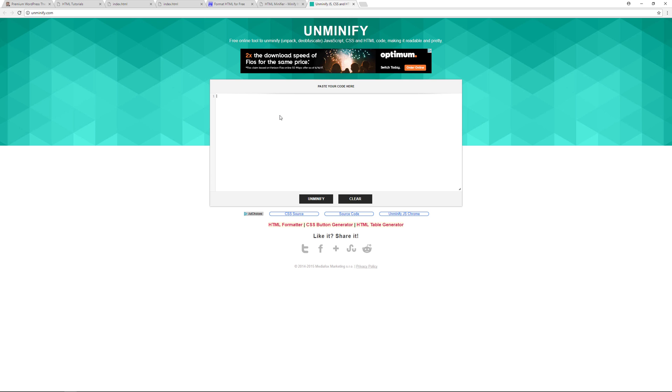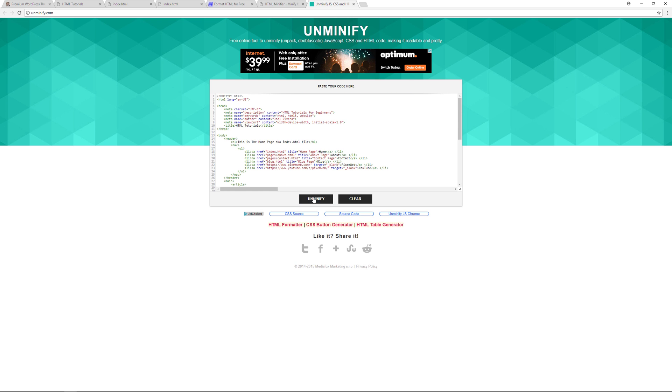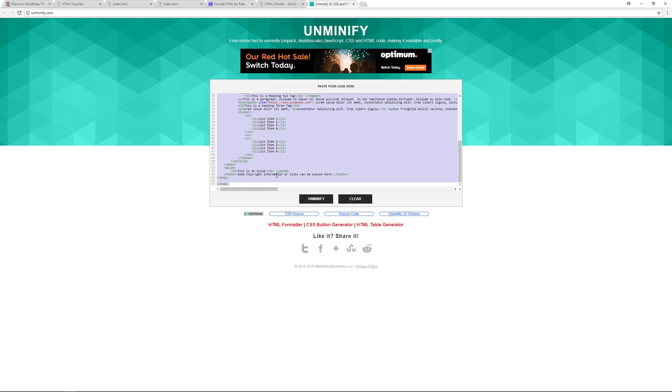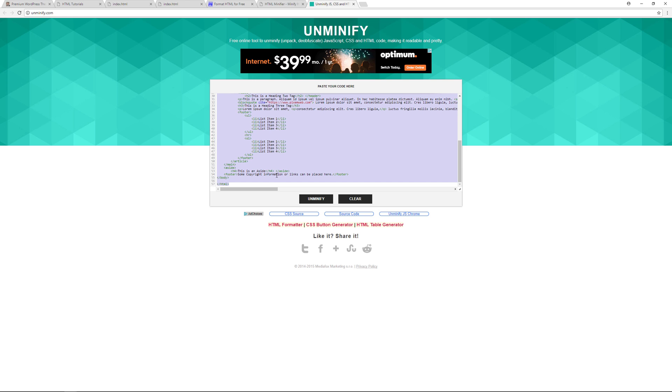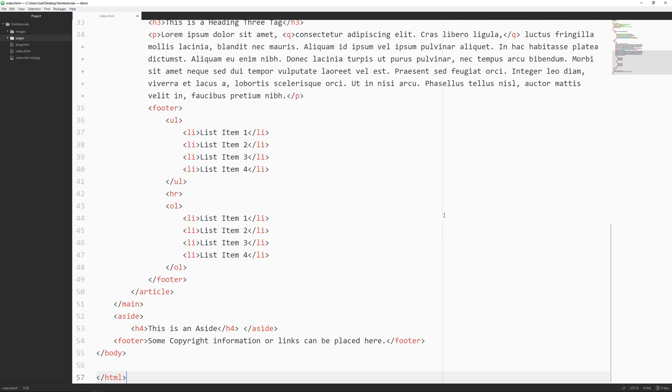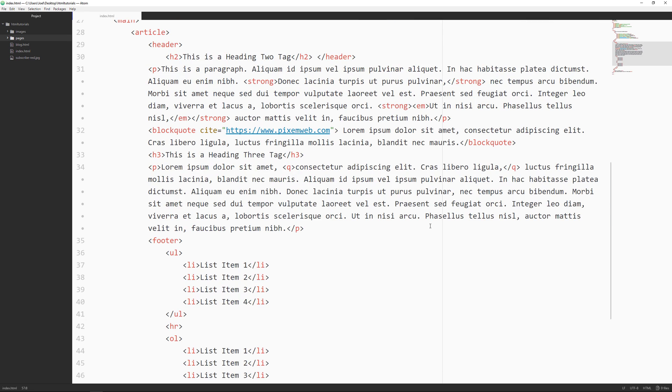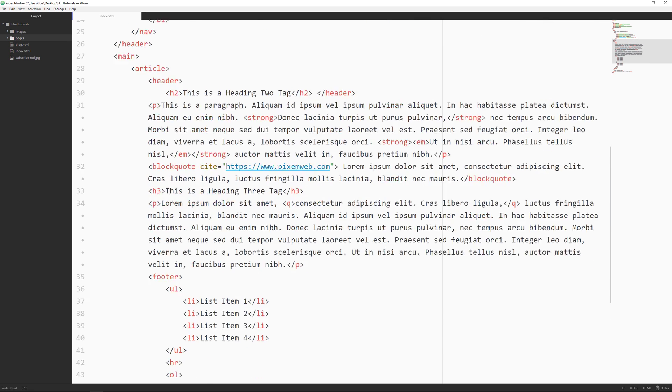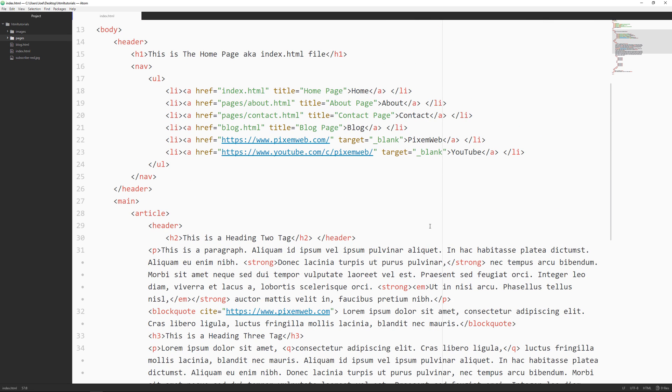So we could take the code that we copied and we could paste it in here and we could unminify it. Then we can select all, copy it, bring it back to your text editor, select all and then paste and then save. Now you have everything unminified.